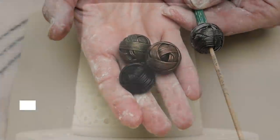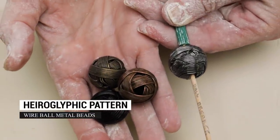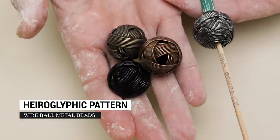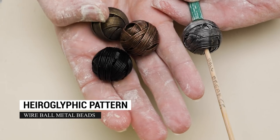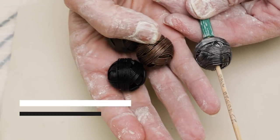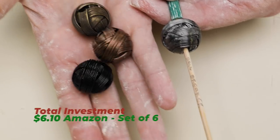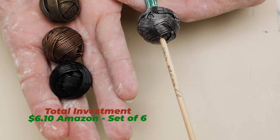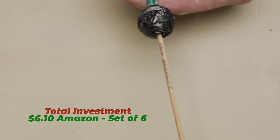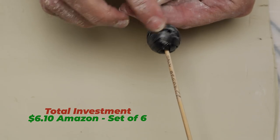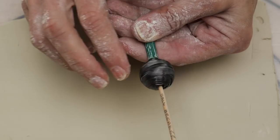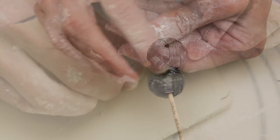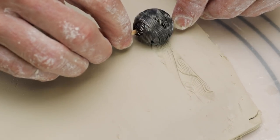Finally, in the bead section of the craft store, I found a pack of these randomly wrapped wire beads and thought they might make a cool pattern. I stuck a bamboo skewer through the holes so that it spun easily. Here's a pattern on a freshly rolled slab.